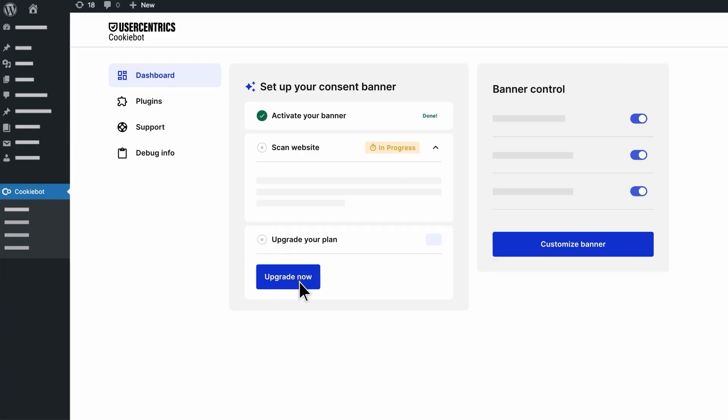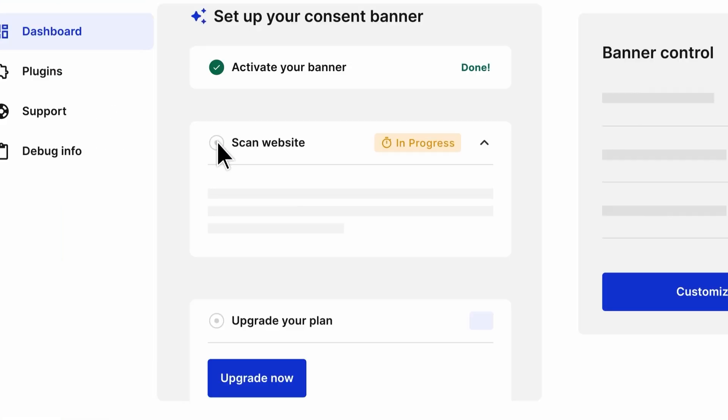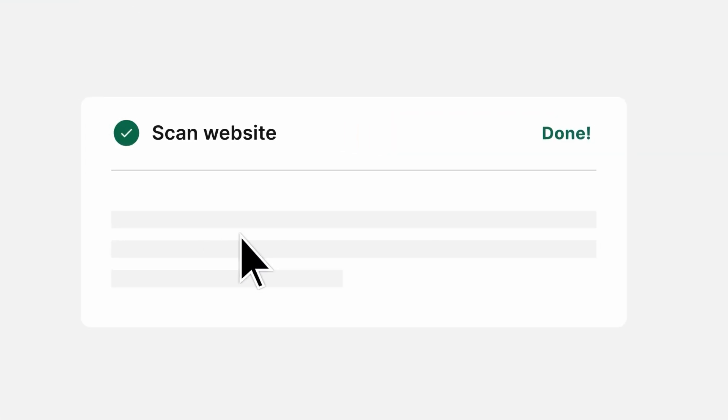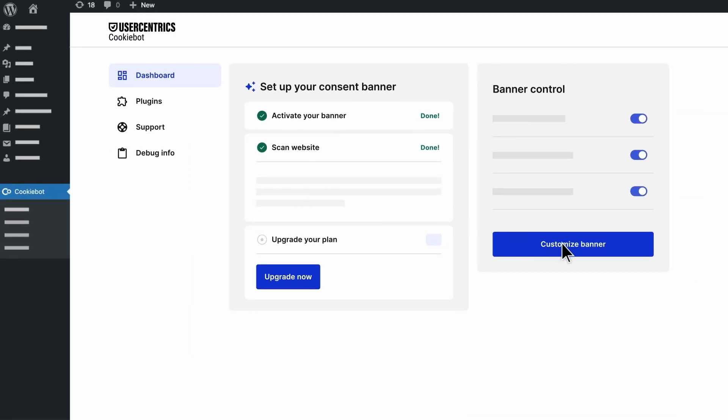It even stays up to date automatically as privacy regulations evolve, and it's certified for Google Consent Mode and supports Microsoft UET Consent Mode out of the box. I'll walk you through how to set up your own consent banner, customize it, and see it live on your site.